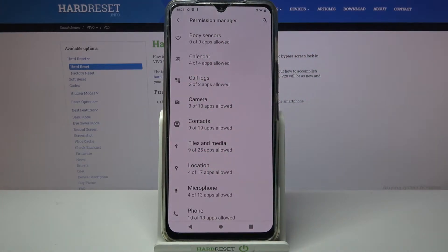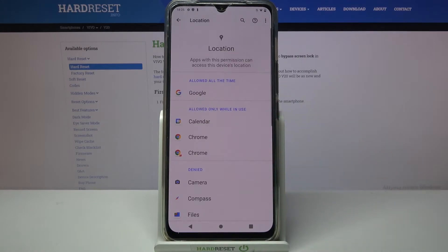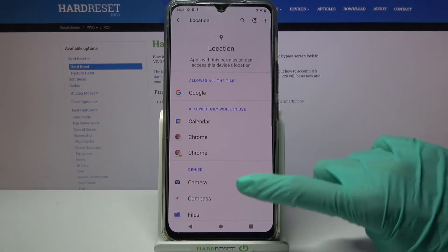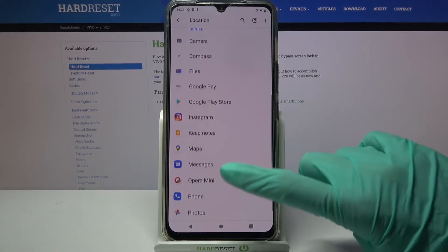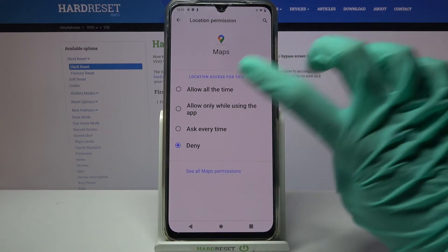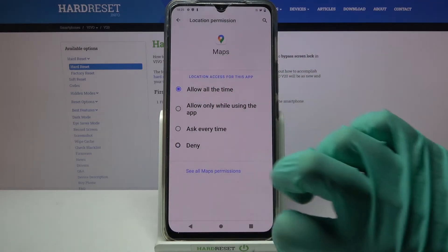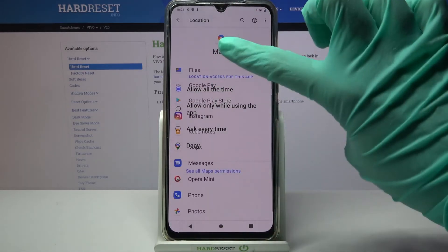I will go with, for example, Location. Click on it and tap on one of your apps, like Maps. Then select one of the options: allow all the time, allow only while using the app, ask every time, or deny. I will go with allow all the time, so I have to click on this option and go back.